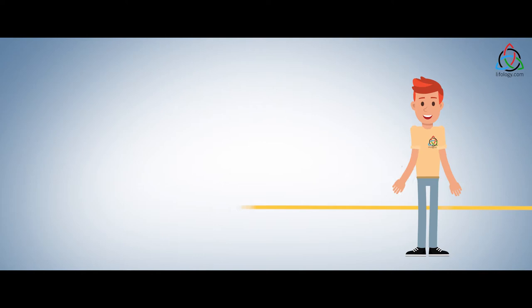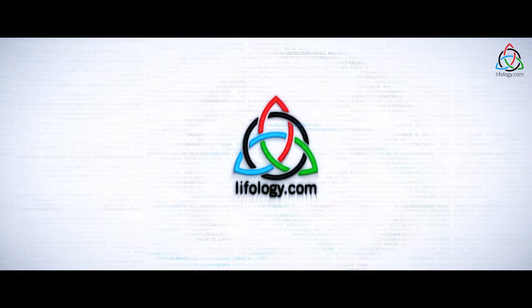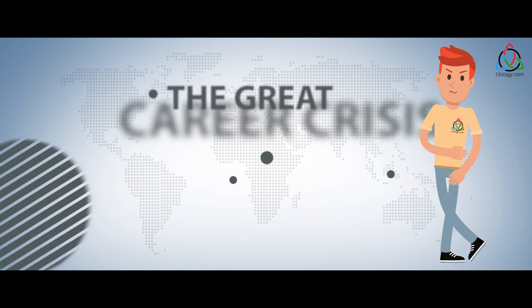Lifeology is an attempt to synergize intensively trained human resources with cutting-edge technology, with the core aim to solve the most pertinent problem the world faces now: the Great Career Crisis.